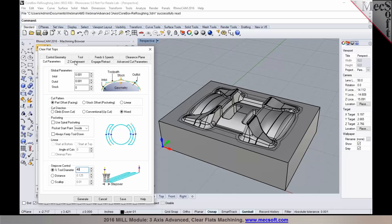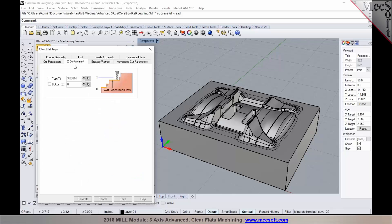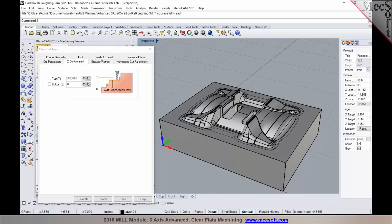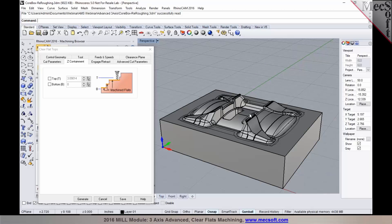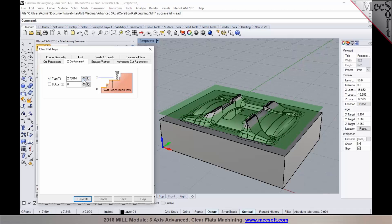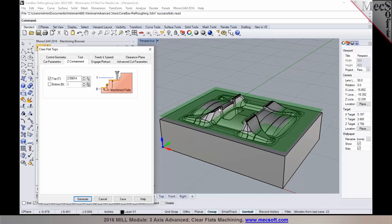And also in the clear flat tops machining you have the option to contain the Z and you can pick your Z containment. So let's say you want to exclude some of the flat areas on the top base of the model here. You can basically go ahead and either use these spinner controls in here or you can even pick a point to pick if you want to exclude some of these areas.